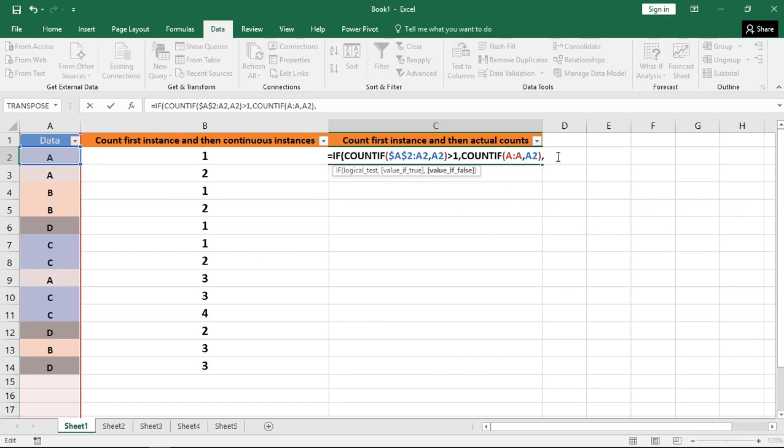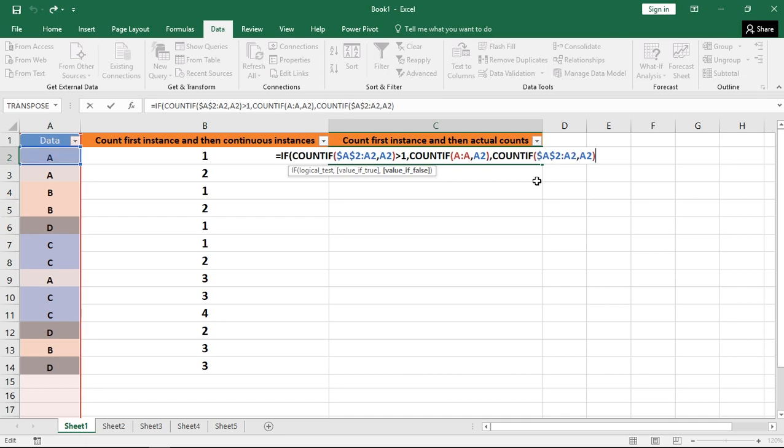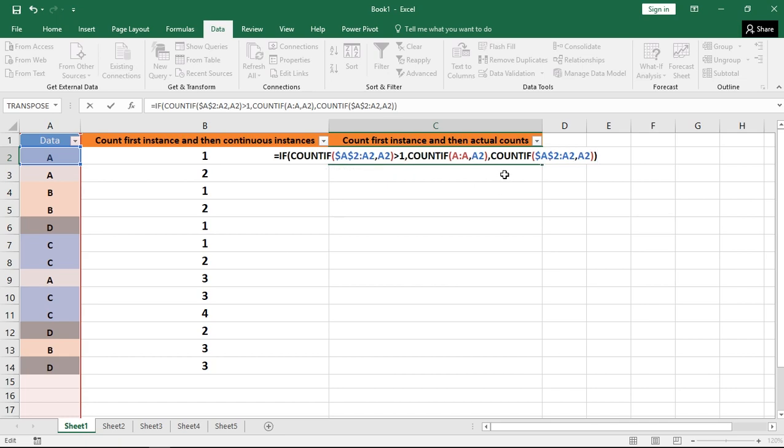If the value is false, then I want the output to be in the same way that we did before. That is the same formula. The only difference is if the count is greater than 1, then I am going to count the particular cell value in the total range. Means I am going to get the total count of that particular cell value. I hope we got the logic.